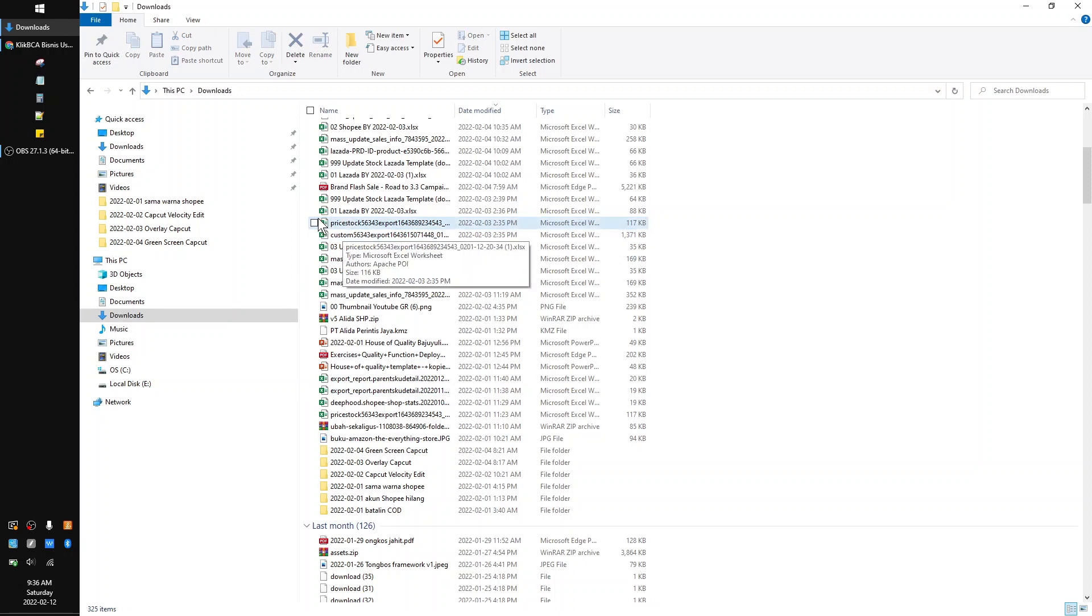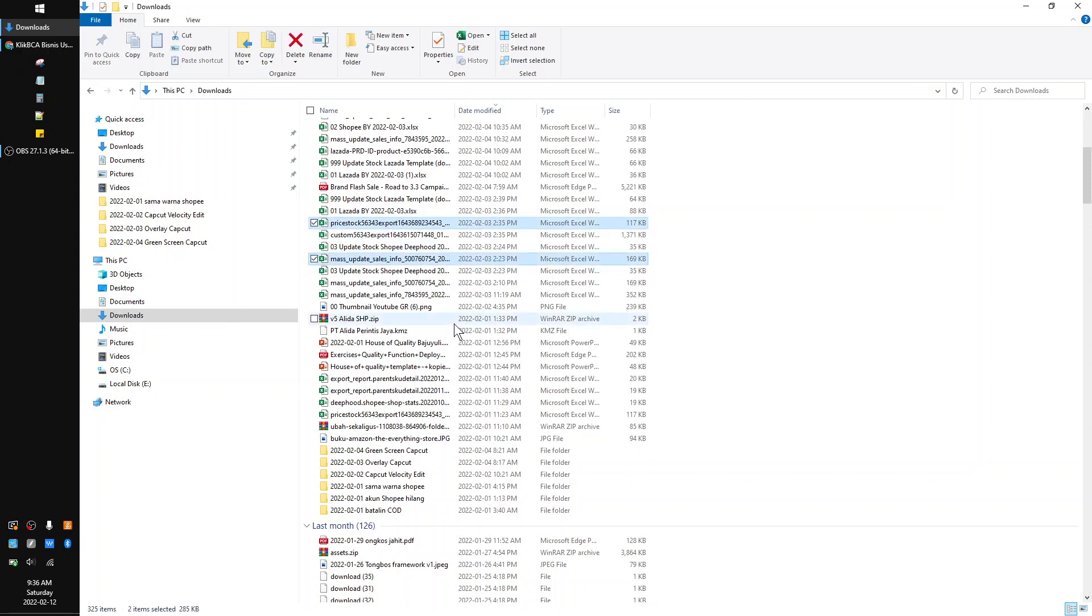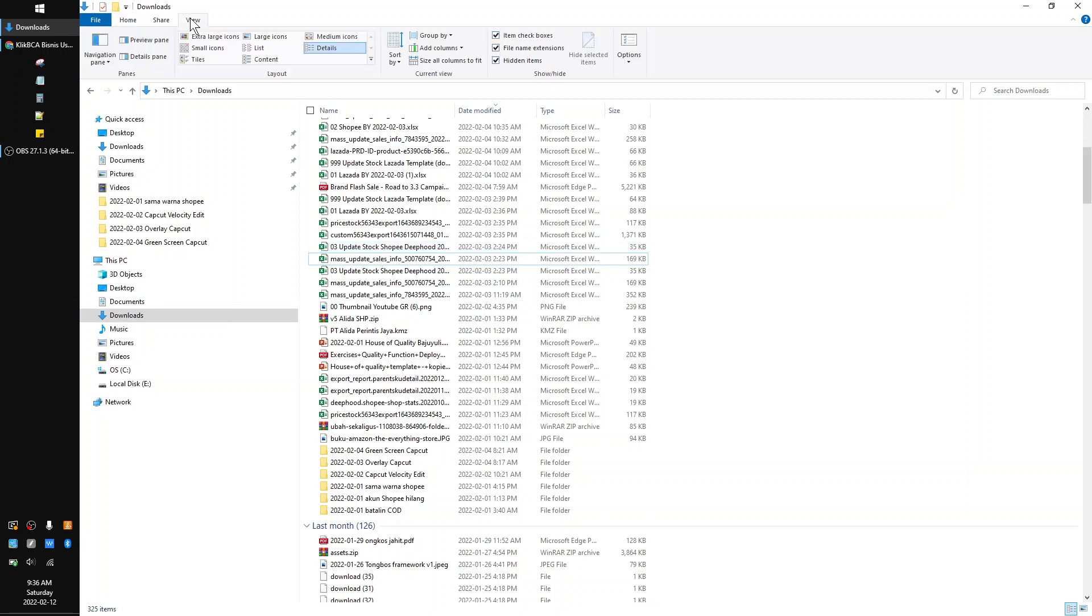With the checkbox, you can click this checkbox and then click another one. You don't need to click Control, but I don't really like the look of this checkbox. So how to get rid of this one? You just go to View.